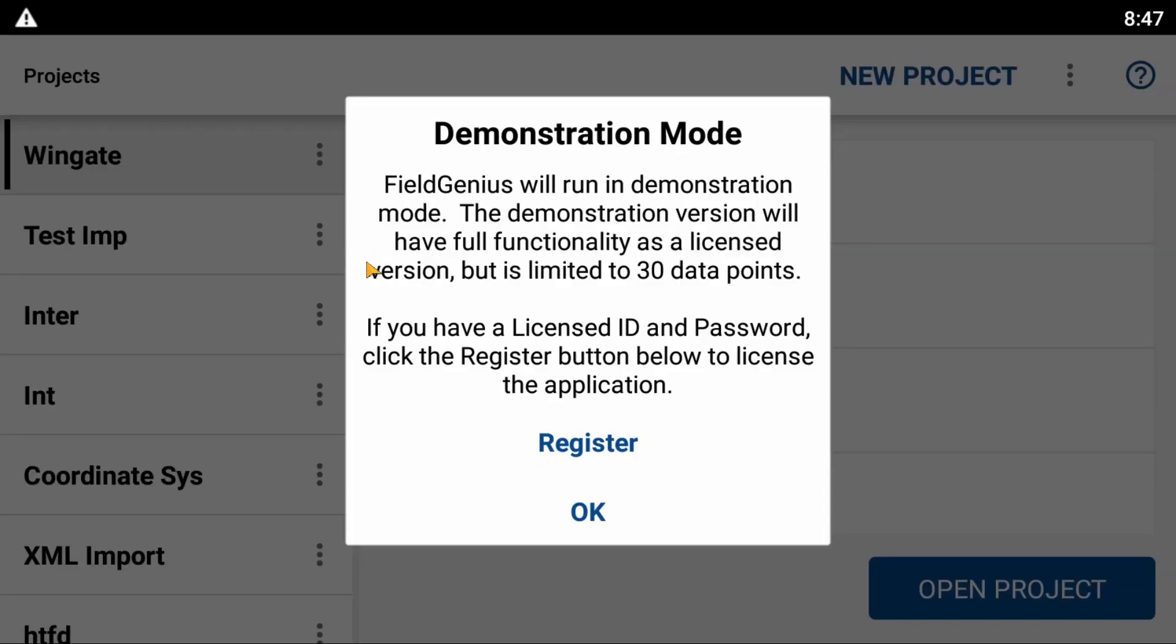When I've launched Field Genius here, you can see this demonstration mode message. Field Genius will run in demonstration mode. This is not a fully licensed version of the software, and you're limited to 30 data points.